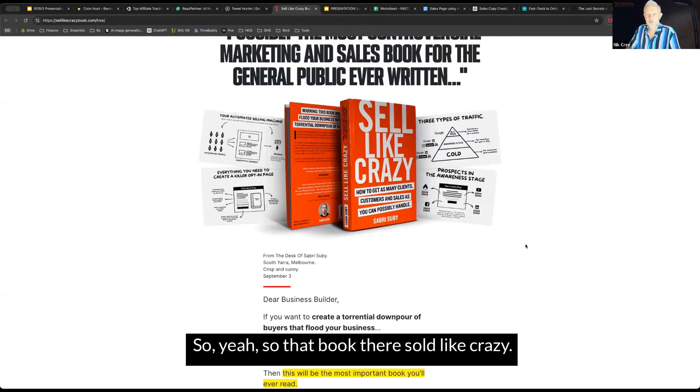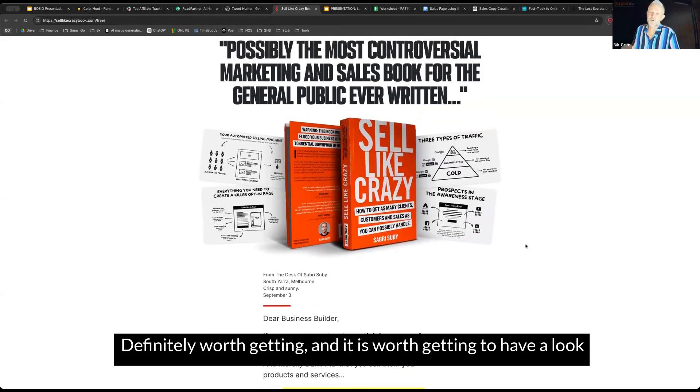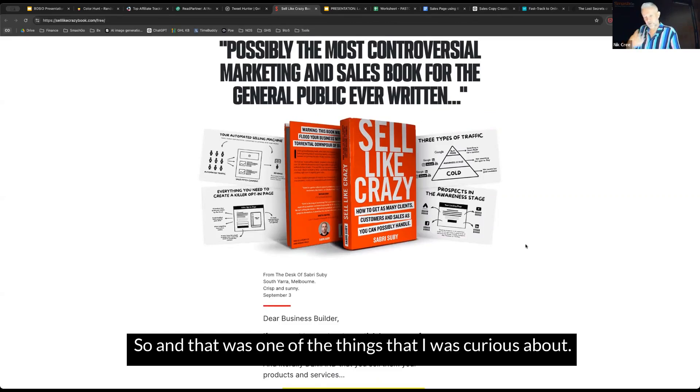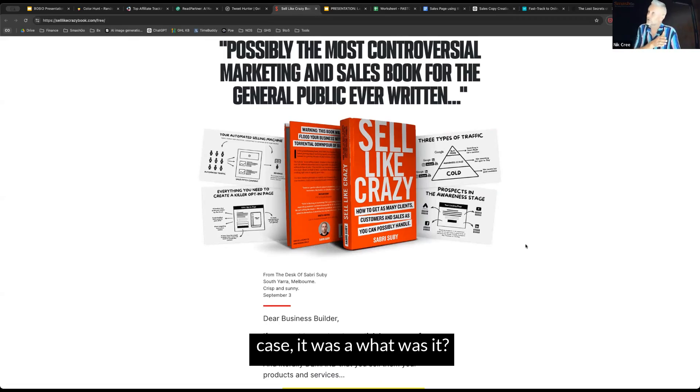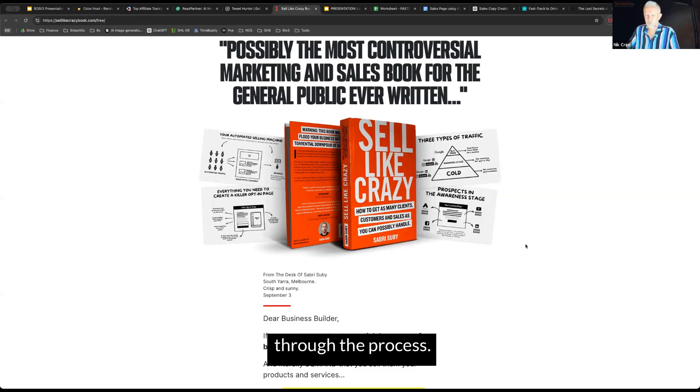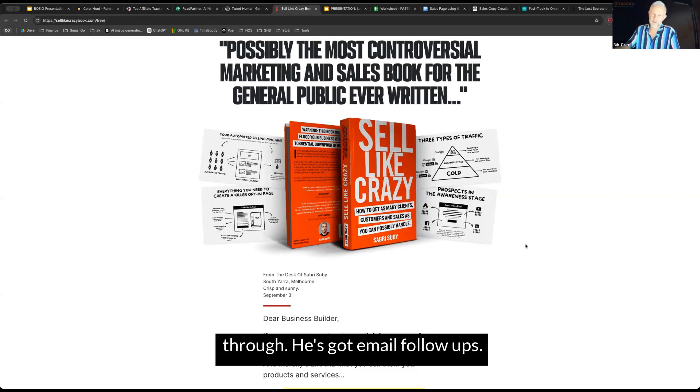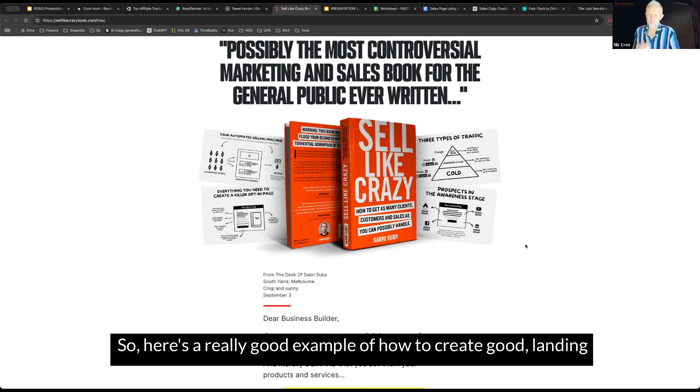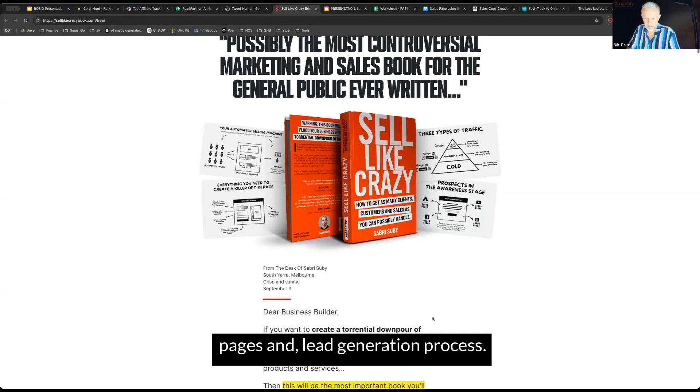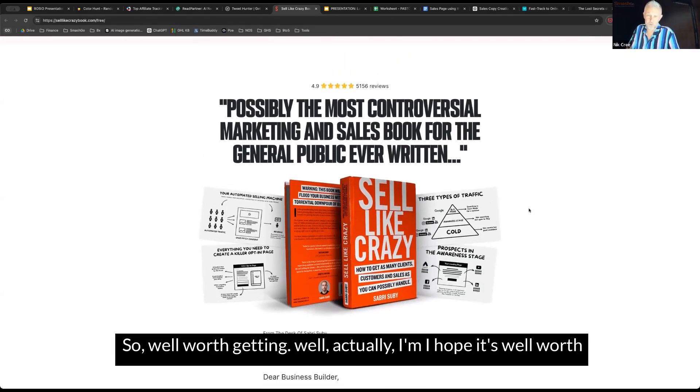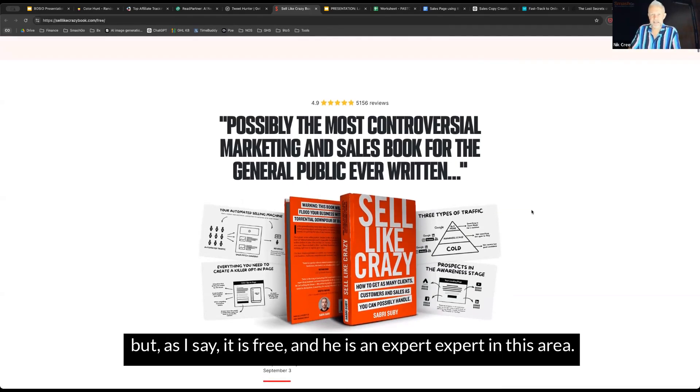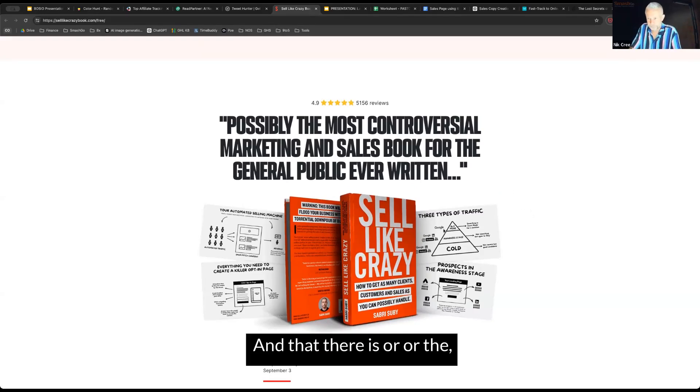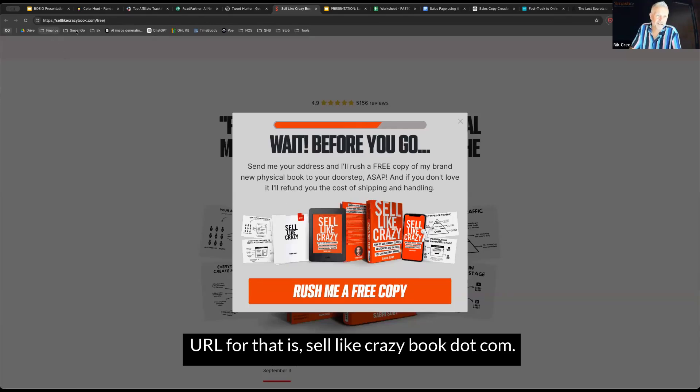That book there, Sell Like Crazy, definitely worth getting. It is worth getting to have a look at how he implements his funnels. That was one of the things that I was curious about. You get to see everything from, in my case, it was a Facebook ad. You get to see it, and then all the way through the process, he's got upsells on the way through, downsells on the way through, he's got email follow-ups. So here's a really good example of how to create good landing pages and lead generation process. Well worth getting, well, actually, I hope it's well worth getting because it's in my mailbox, but as I say, it is free and he is an expert in this area. I think he's based down in Melbourne in Australia. The URL for that is selllikecrazybook.com.